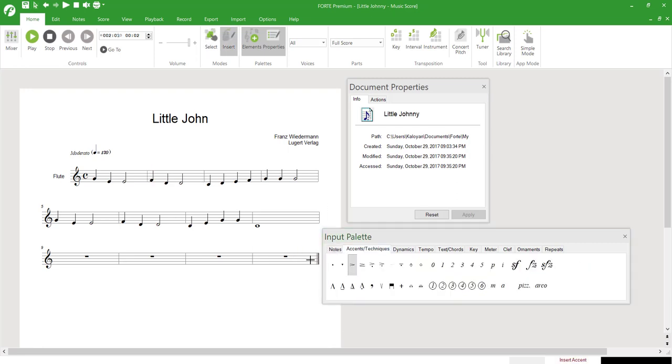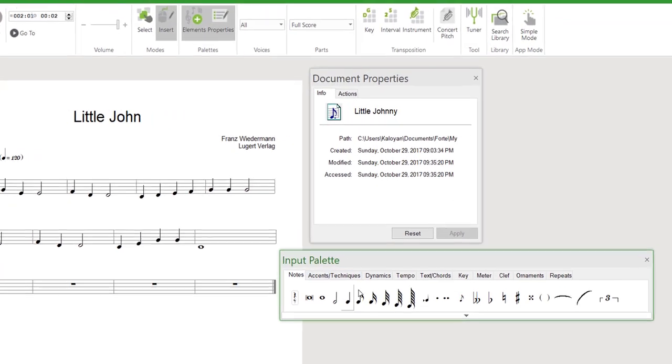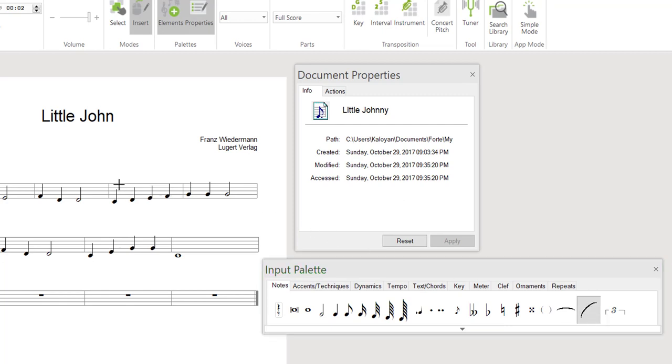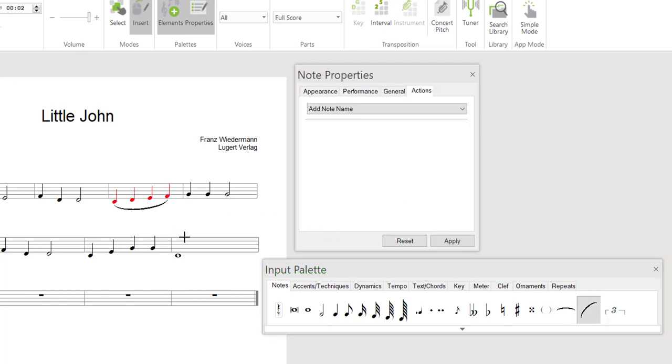To finish this introduction, we'll show you three different options. One is the insertion of slurs, where you can draw a frame box around the notes that should be included in the slur.